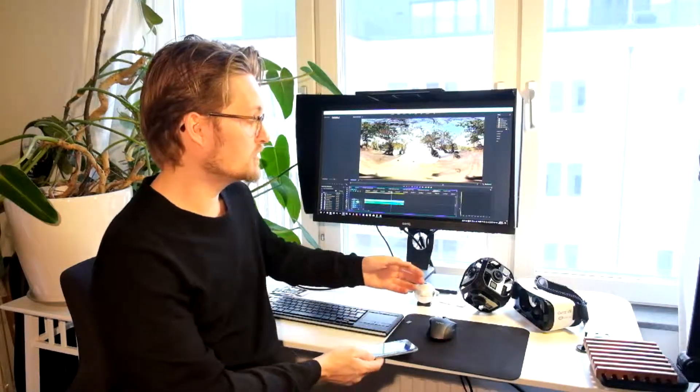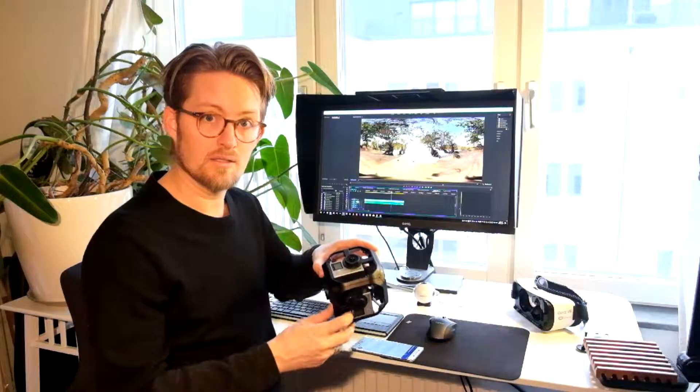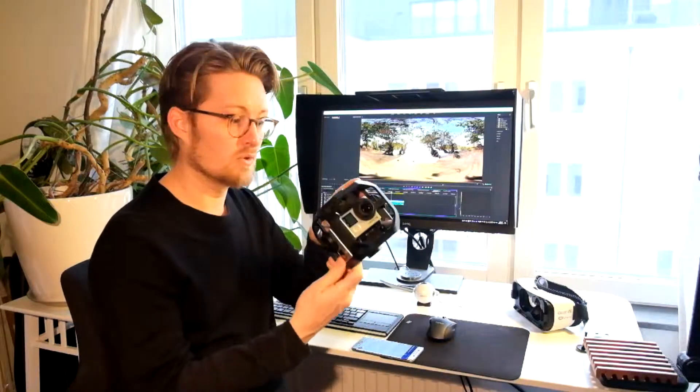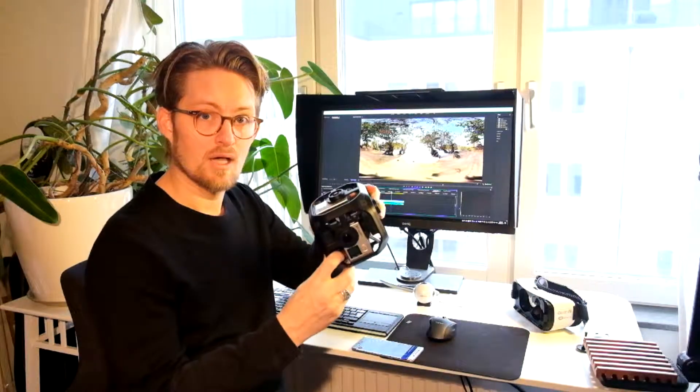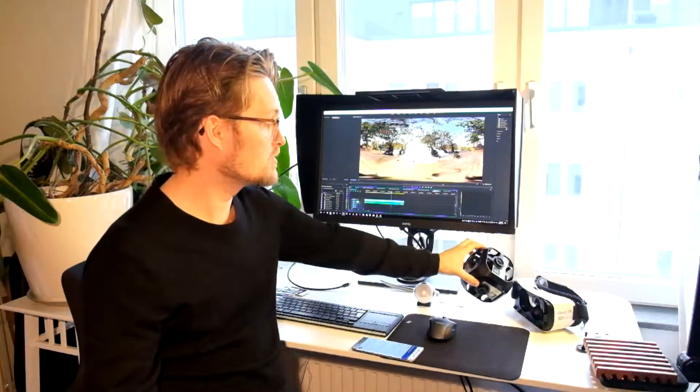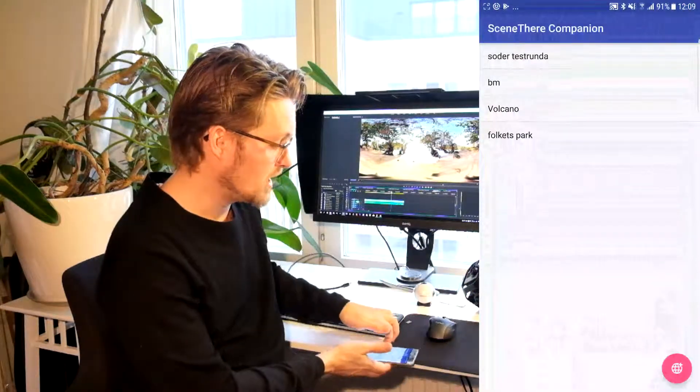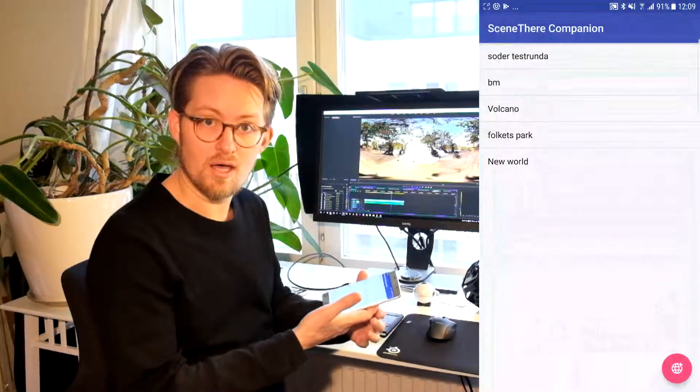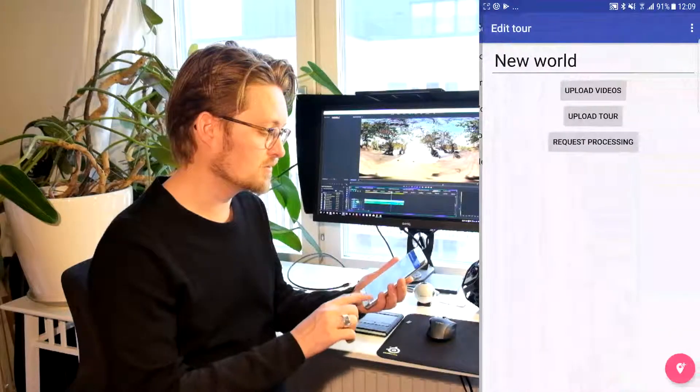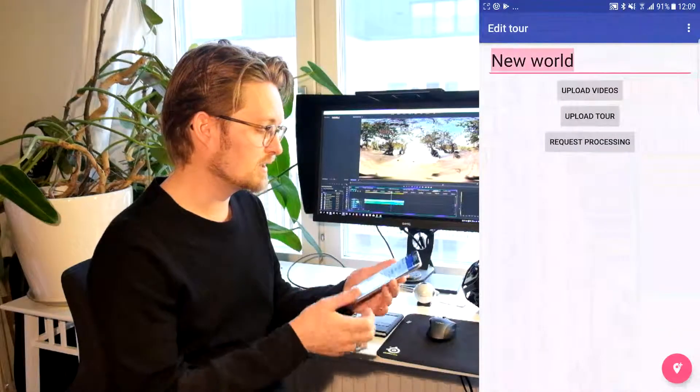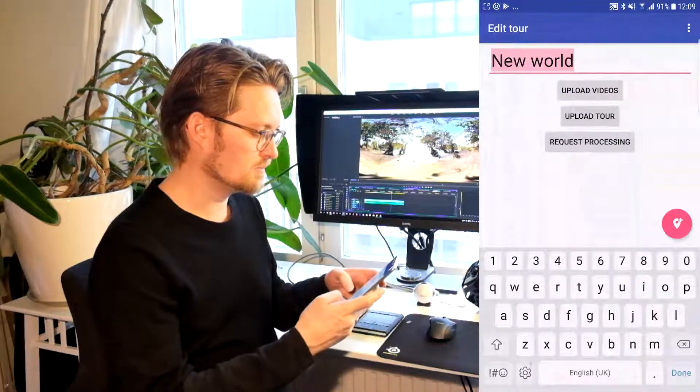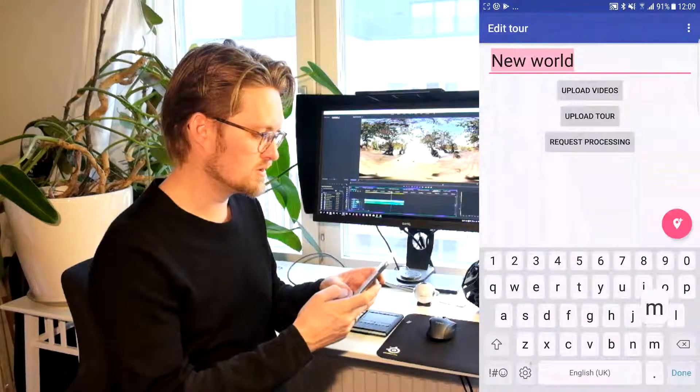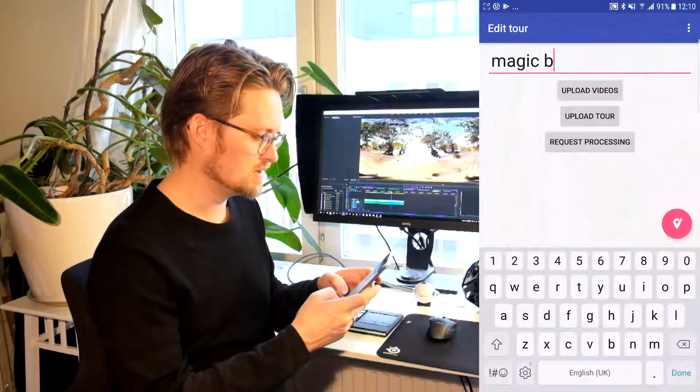I have shot some videos from Thailand with this GoPro Omni, and I will create a tour of that in the app. So let's go ahead and start creating a tour by clicking in the lower corner. We'll call it Magic Beach.